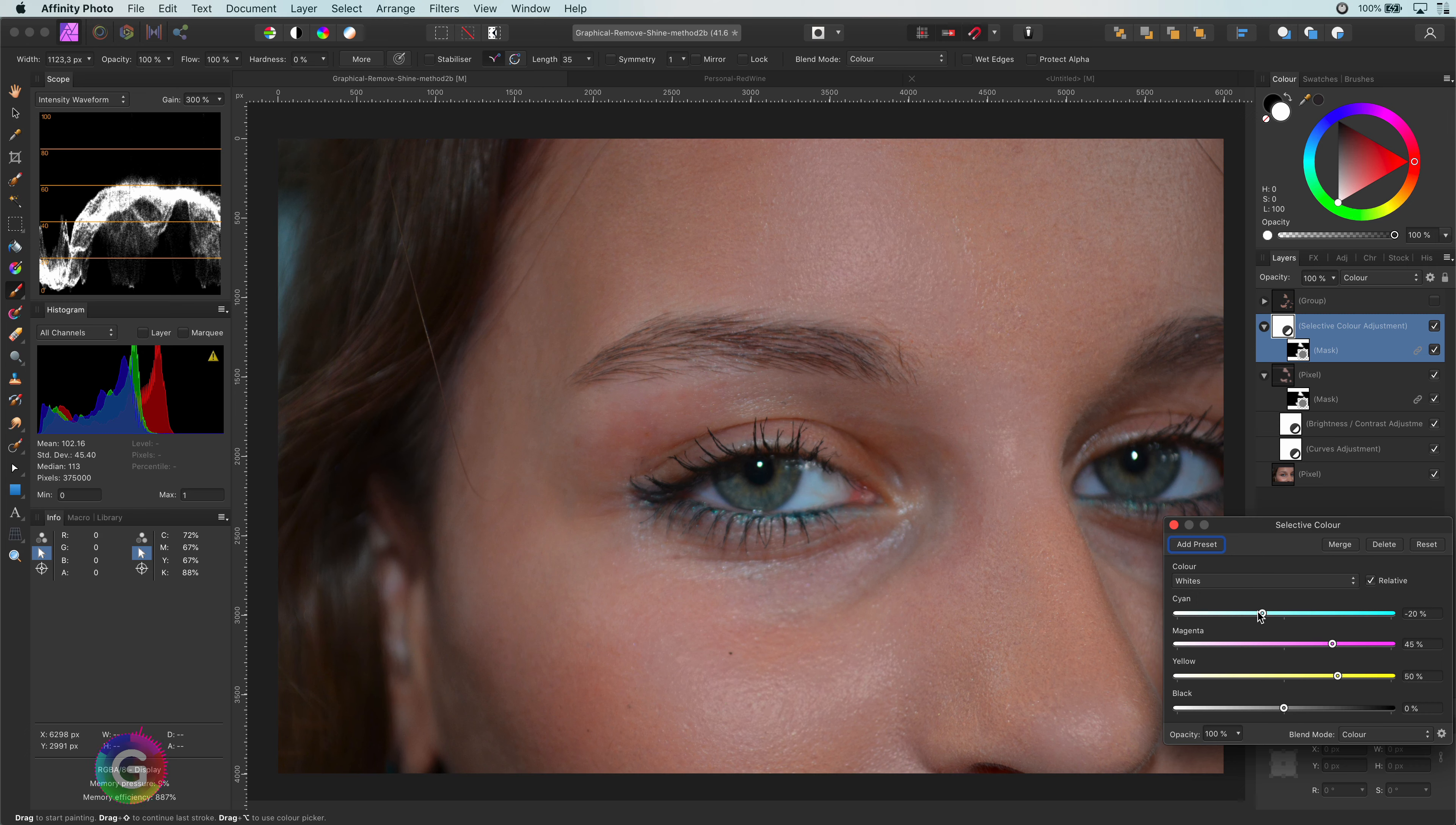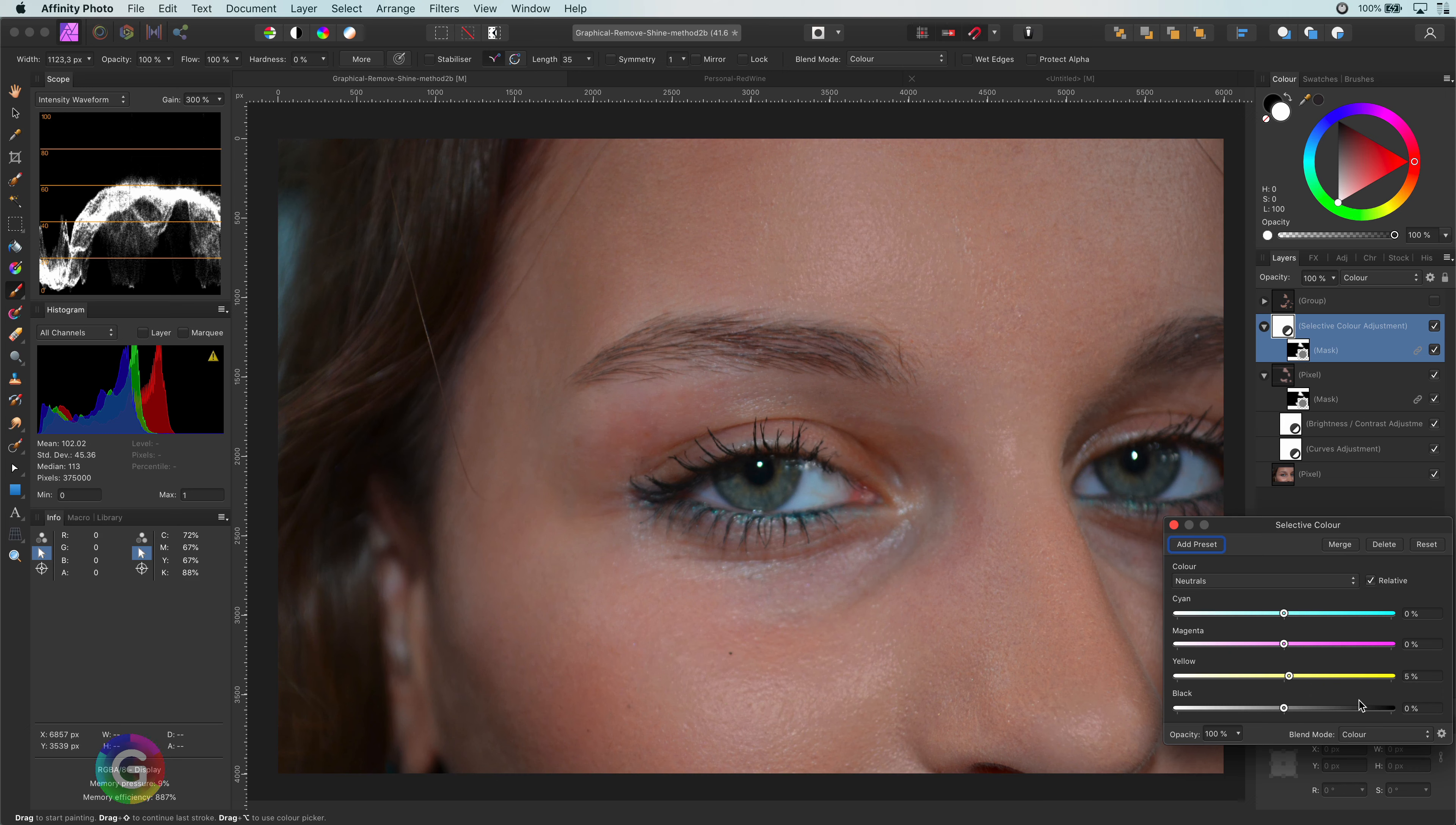From now on, it's a little bit of fine tuning based on what you see. Usually, the neutrals can be adjusted slightly together with the reds.